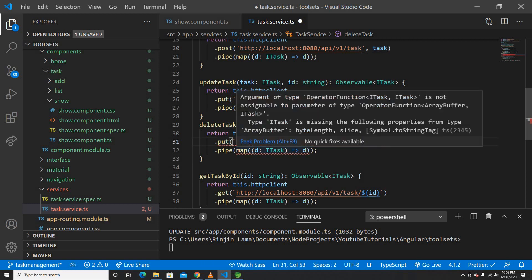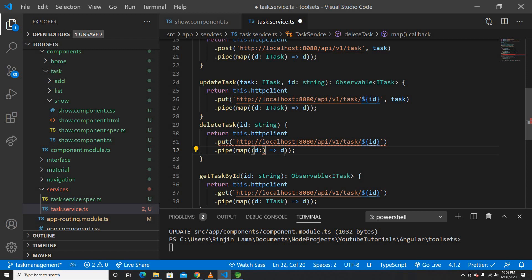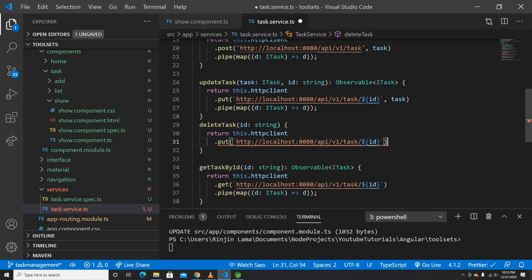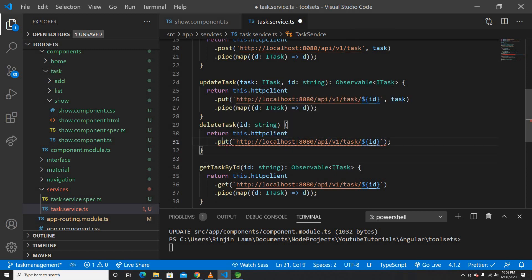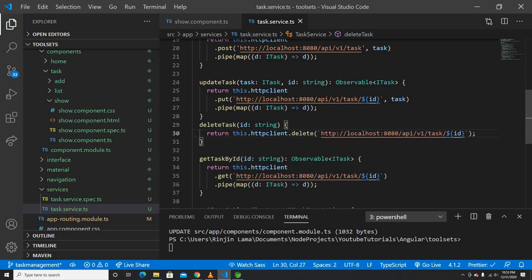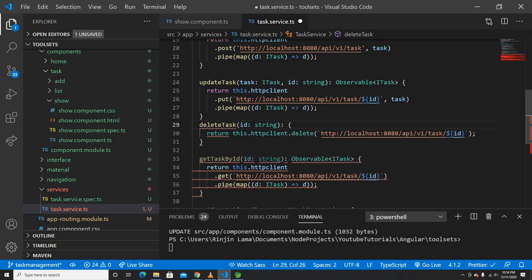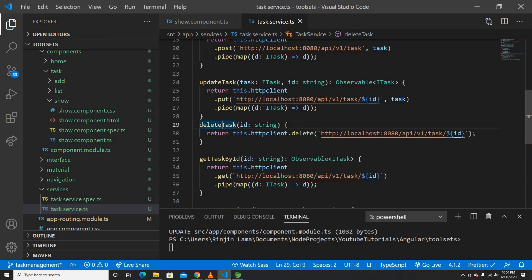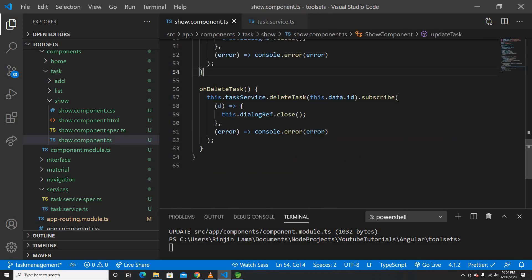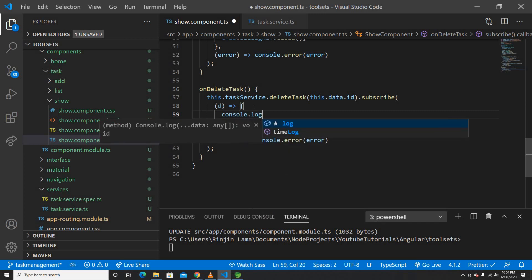For delete, we don't send a body — we just send the ID as a path parameter. The service will return a message rather than a talks object, so the return type will be a string or object. I'll use the HTTP DELETE method and pass the ID.